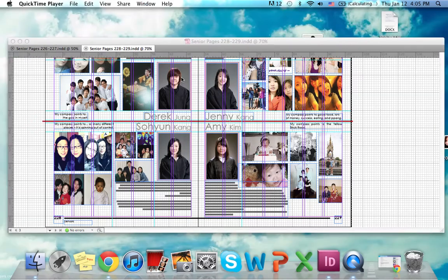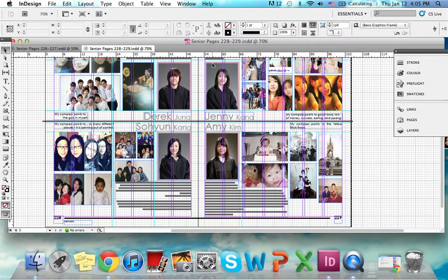Hey bookers, today I'm going to show you how to properly package and finalize your spread.